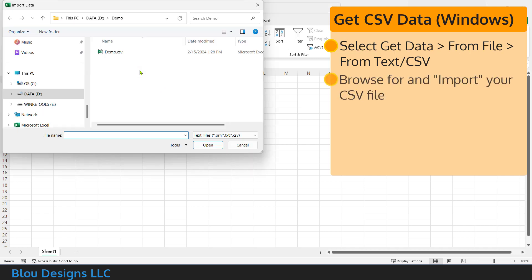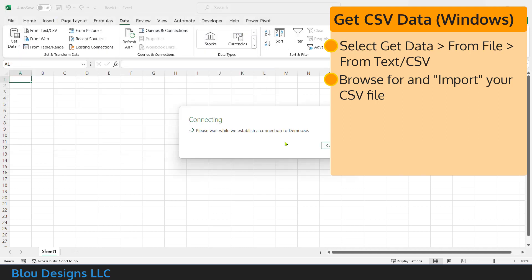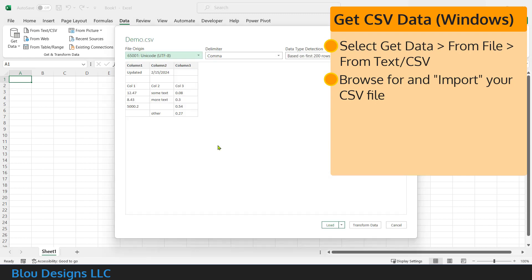select get data from file from text slash CSV. That will open an import data window that lets you browse for and select the CSV file that contains the data you want to work with and select import.